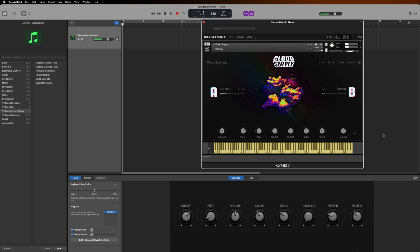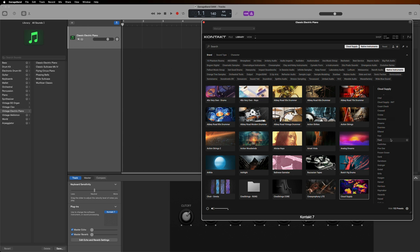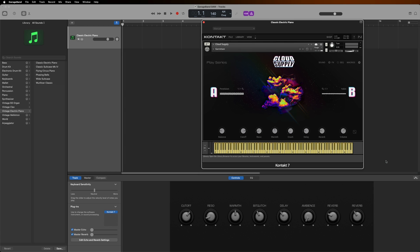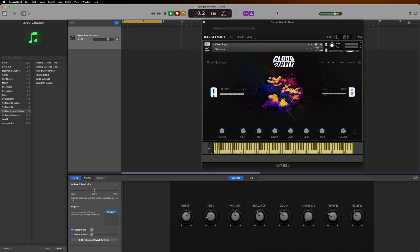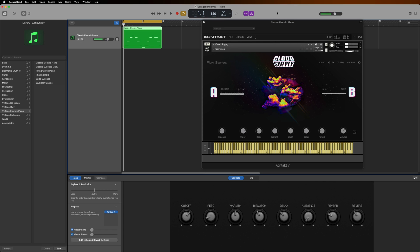If you want a different sound or instrument, click the Library button, select a new instrument or preset, and double-click to load. For a more detailed overview of Contact, check out the How to Use Everything in Contact video linked below.